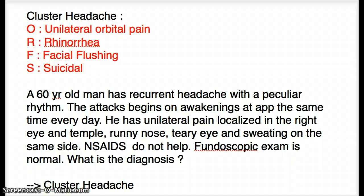This video talks about cluster headache. The way I differentiate cluster headache from tension headache or from migraine headache is through four categories. Cluster headache should have unilateral orbital pain, which is probably the most important sign. They could have rhinorrhea, facial flushing, and some of them could be suicidal.